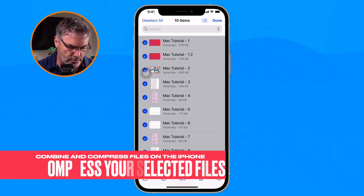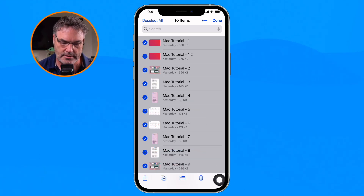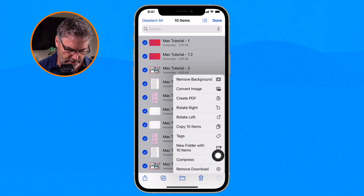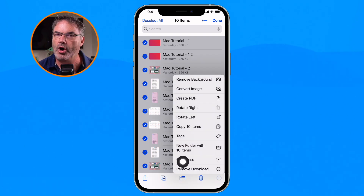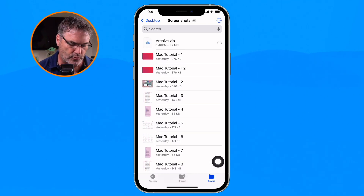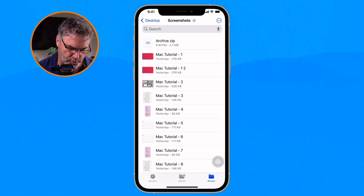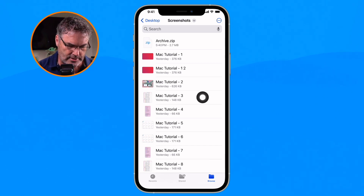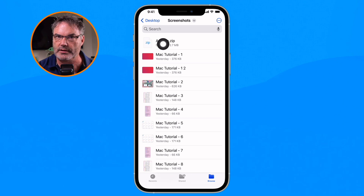Now I want to combine these into a single file and compress them. To do that, we go down to the More button again, and you're going to see Compress. I just tap on Compress, and it's going to combine all those files and compress them. You can see there's a new file called Archive — this has all 10 of those images in that single file.